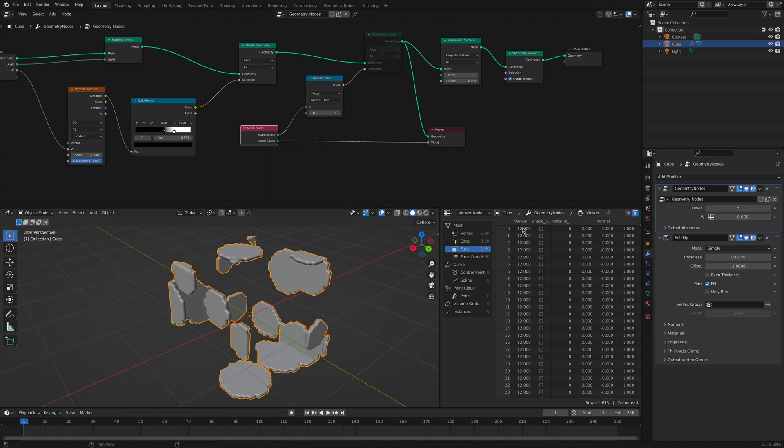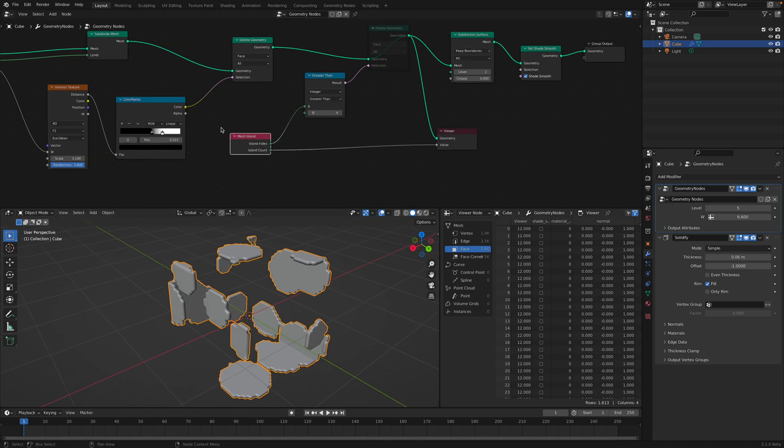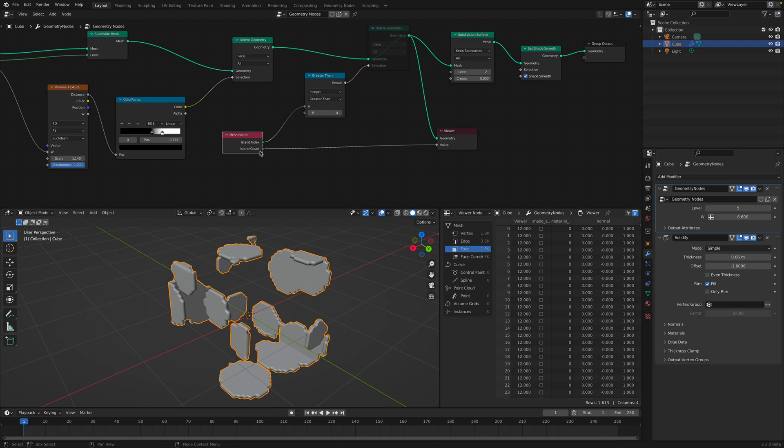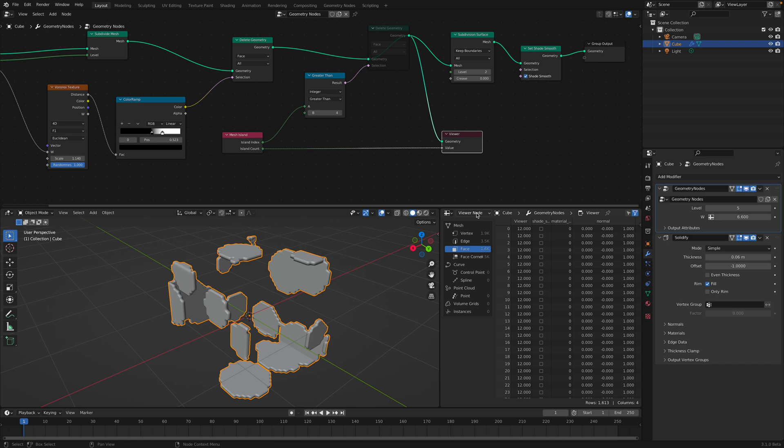You can actually see how many islands we have at the moment. We apparently have 12 islands because I'm using this mesh island node.